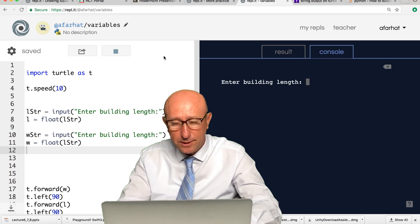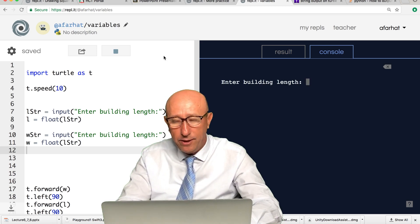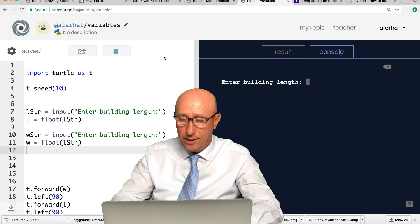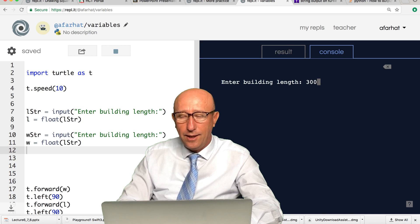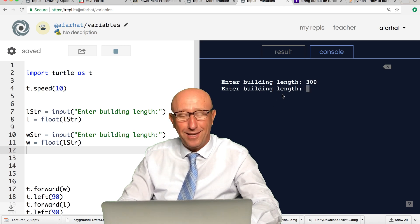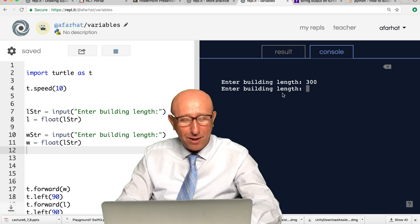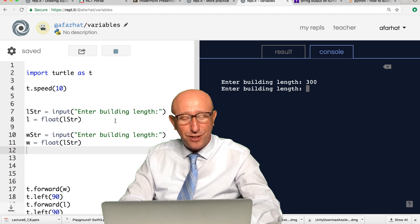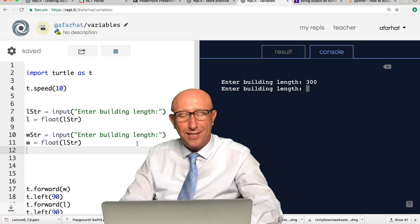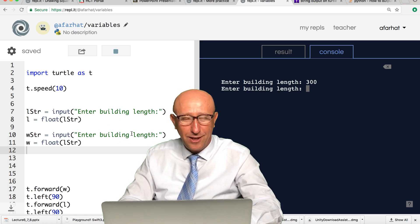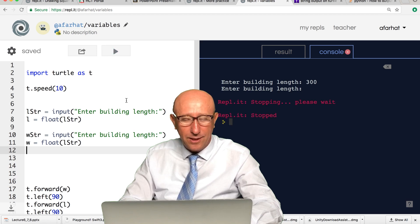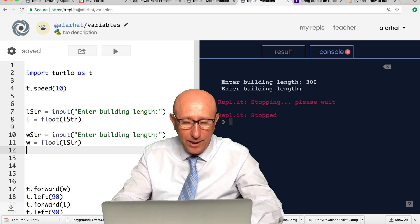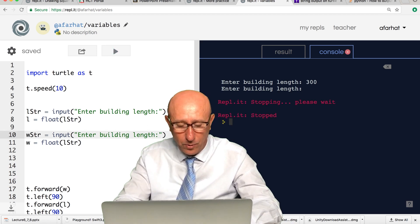This is a common mistake. If I say 300 and hit enter, wait a minute, it's asking me about the length again. Why? Because I did copy and paste without changing the text. I need to stop it, go back here, and instead of building length, change it to building width.